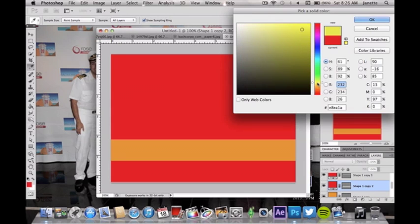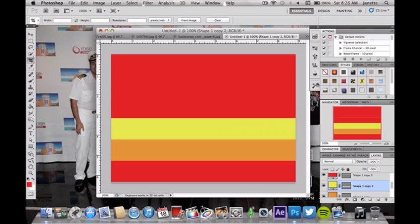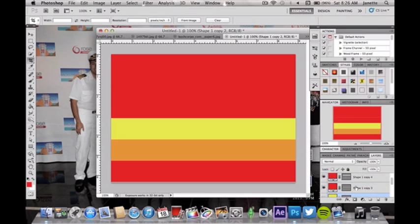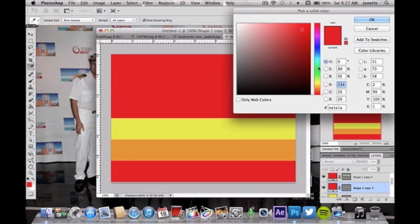And again, you don't have to use my color scheme. You can totally use any one you want. I just think that this is a pretty cool color scheme and it looks pretty awesome.